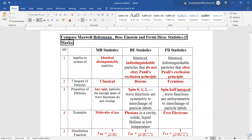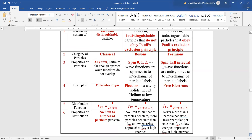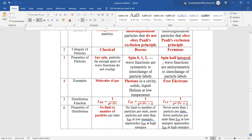Comparing the three statistics: Maxwell-Boltzmann applies to identical distinguishable classical particles of any spin, for example molecules of a gas. Bose-Einstein applies to bosons with integer spin 0, 1, 2, 3, and does not obey Pauli's exclusion principle — examples include photons. Fermi-Dirac applies to fermions with half-integral spin and obeys Pauli's exclusion principle — examples include free electrons. The distribution formulas are: Maxwell-Boltzmann: 1 over e to the power of alpha plus beta epsilon i; Bose-Einstein: 1 over e to the power of alpha plus beta epsilon i minus one; Fermi-Dirac: 1 over e to the power of alpha plus beta epsilon i plus one.